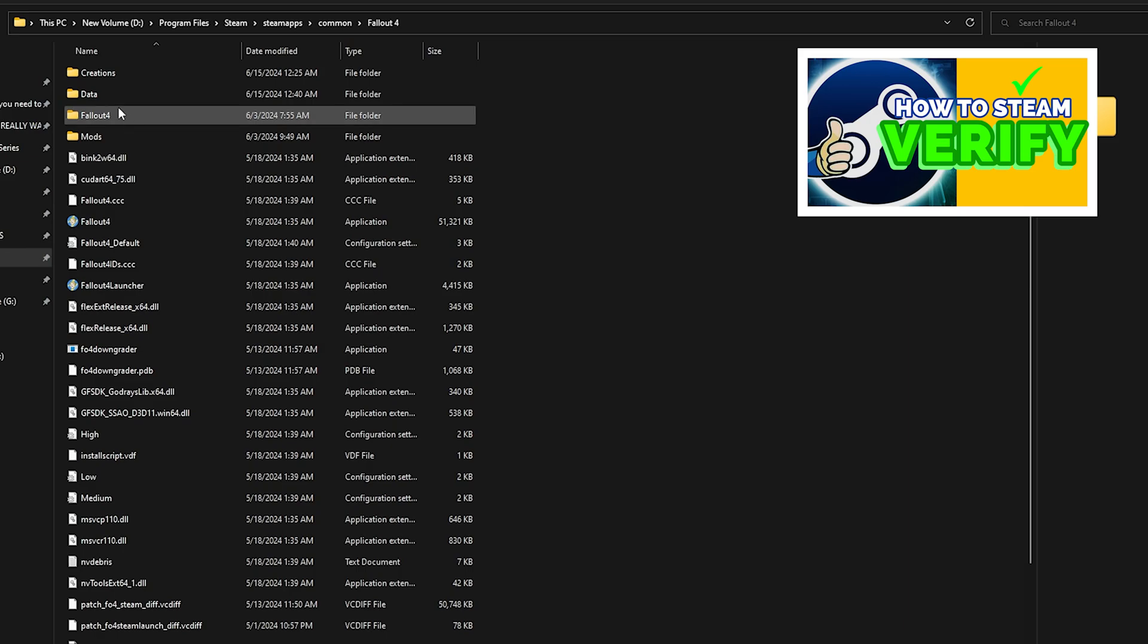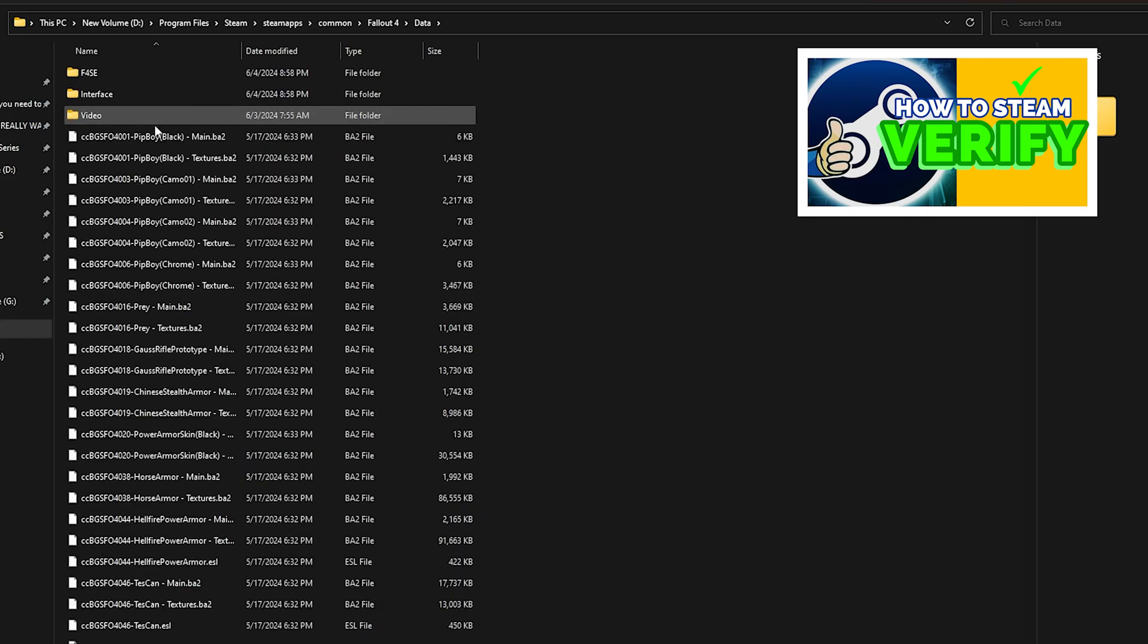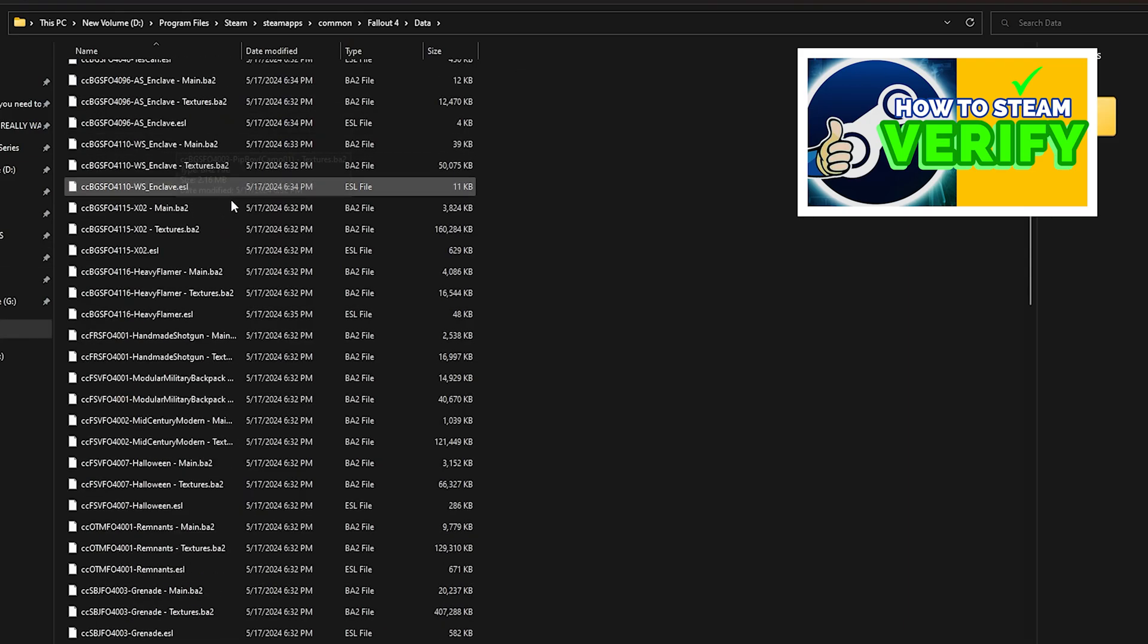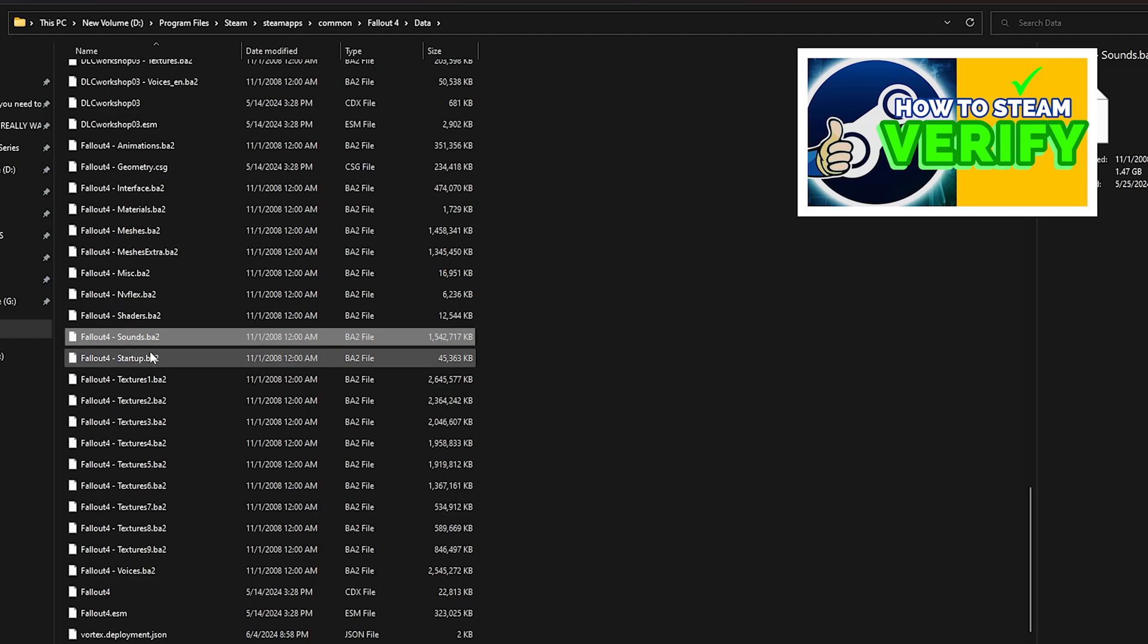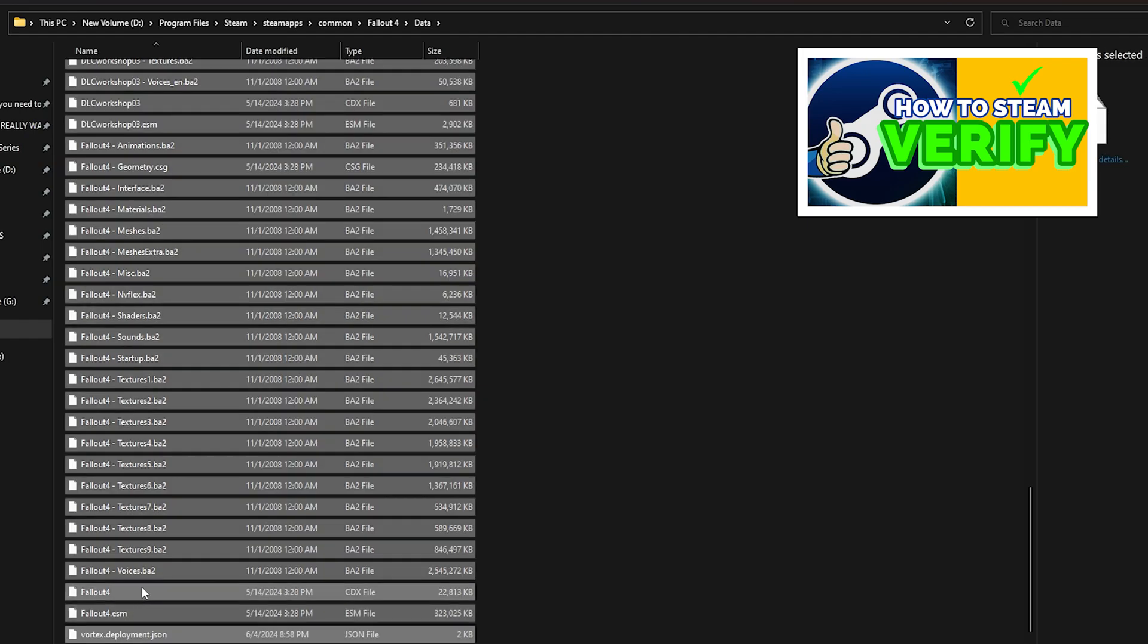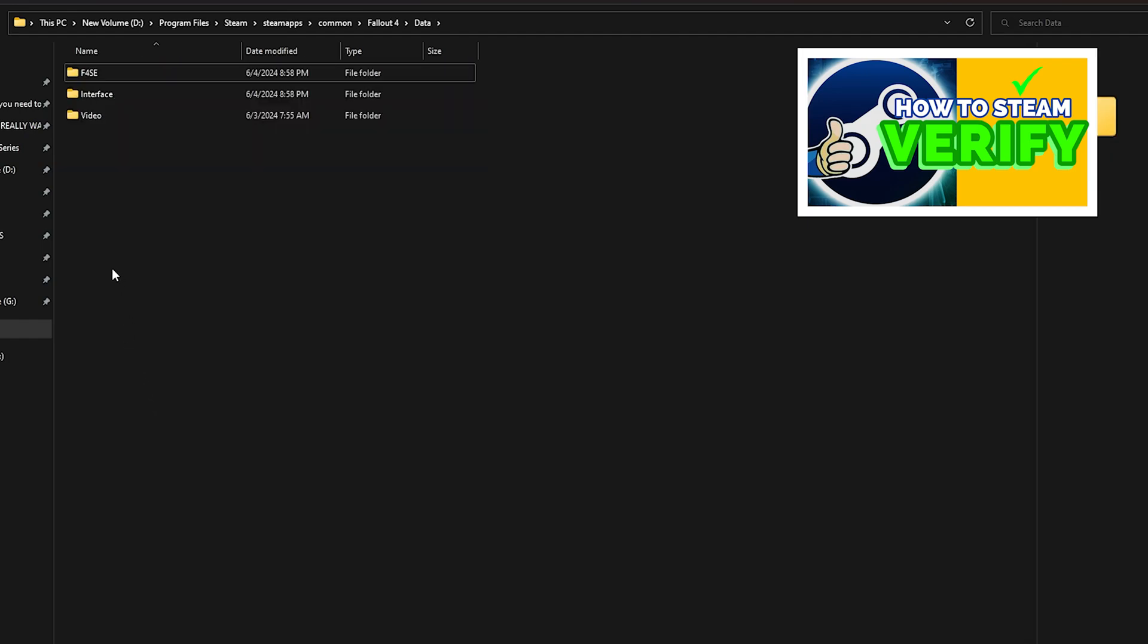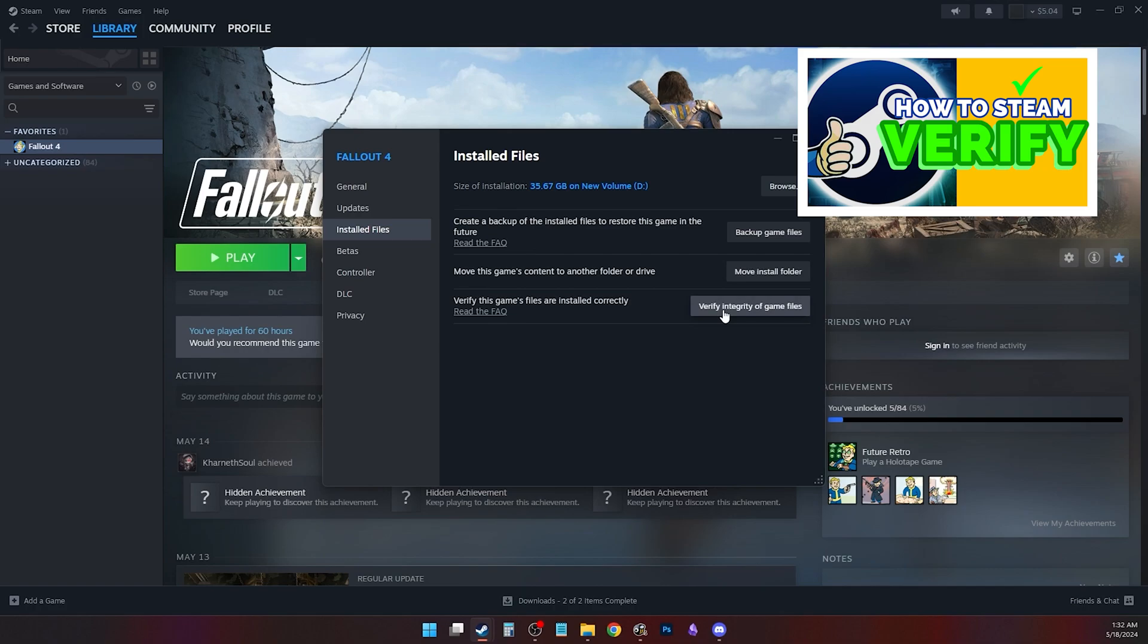If all else is not working, the .BA2 responsible for sound is missing or corrupted. But don't worry, Steam Verify can fix that. Try deleting your BA2 archives, then Steam Verify.